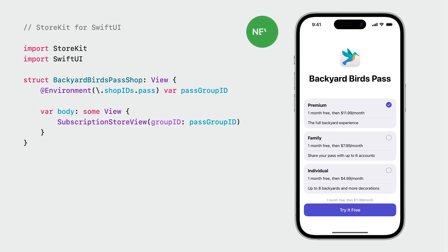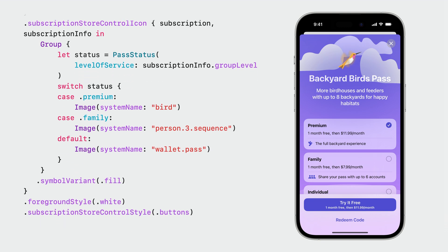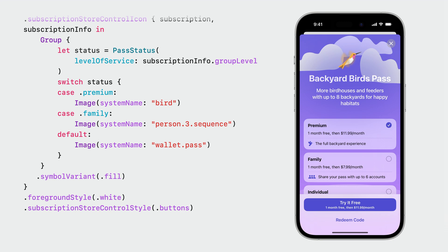For example, StoreKit for SwiftUI is a new capability that allows you to quickly and easily offer in-app purchases and subscriptions in your app. After you set up products in App Store Connect, you can go into Xcode and add a few lines of code to generate views in your app to offer in-app purchases. These pages are fully accessible and localize your project strings into all App Store languages. You can choose the simplest implementation or customize elements like backgrounds, buttons, and styles to achieve a design that is seamless with your app.